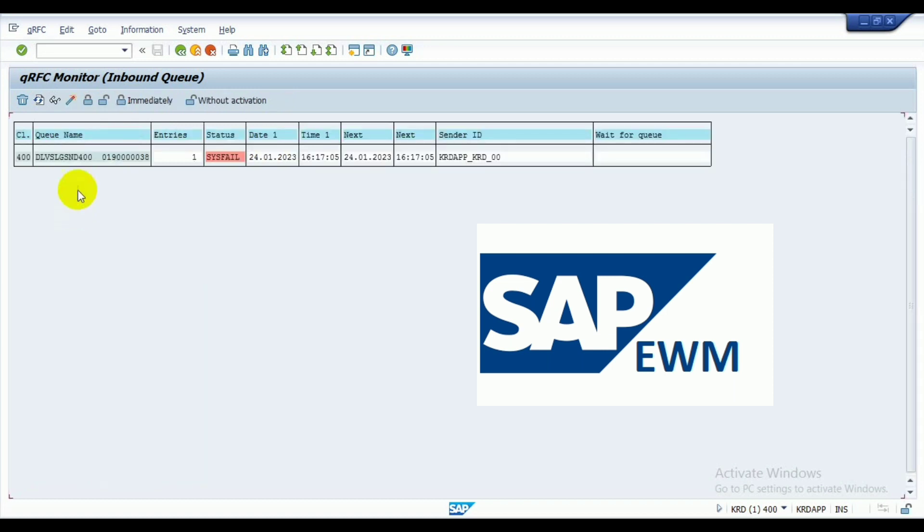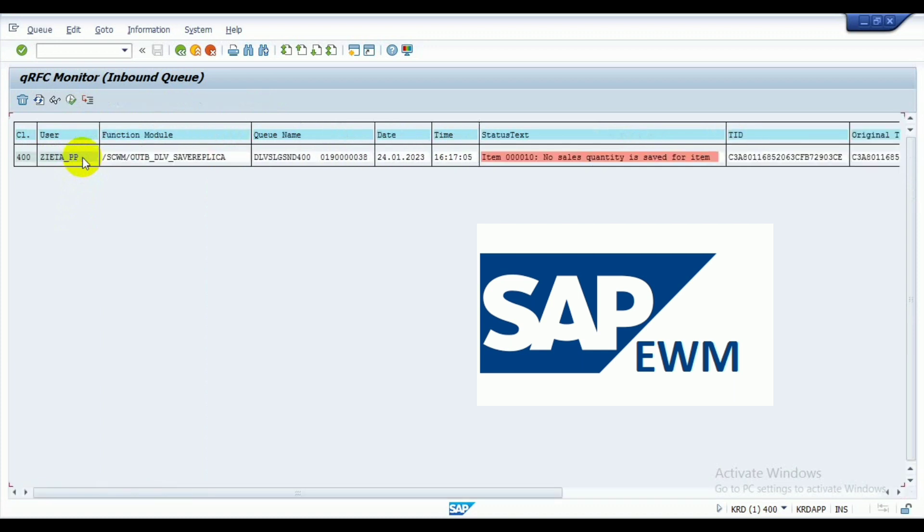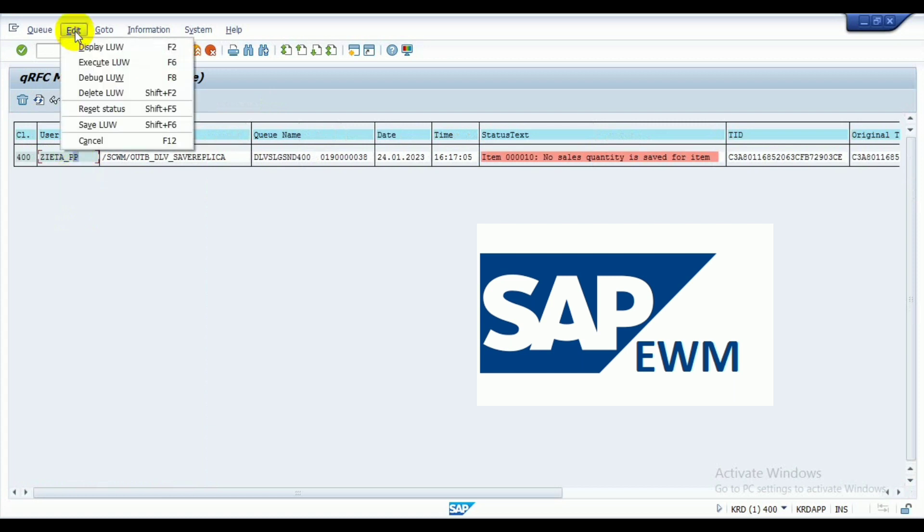Now the next screen will appear. Then double click on the IDB again and select the user ID. Then go to the edit button, there drop down list will come. Here you save IDB.